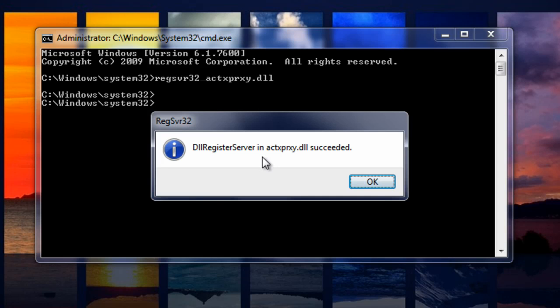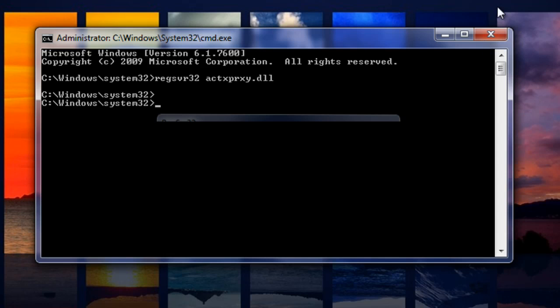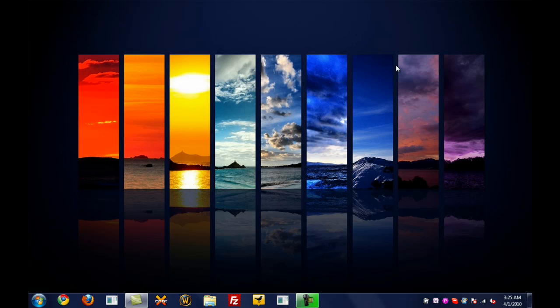And then this pop-up window should come up. It would say DLL register server in actxproxy.dll succeeded. Once you get that notification, you have to go ahead and restart your computer for these changes to take effect.